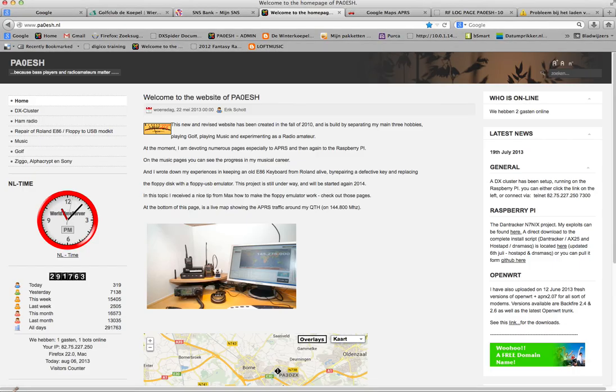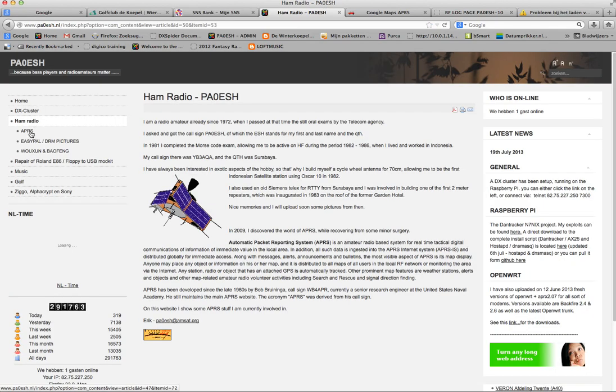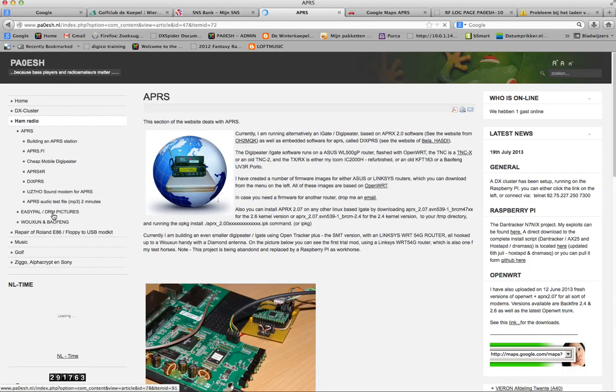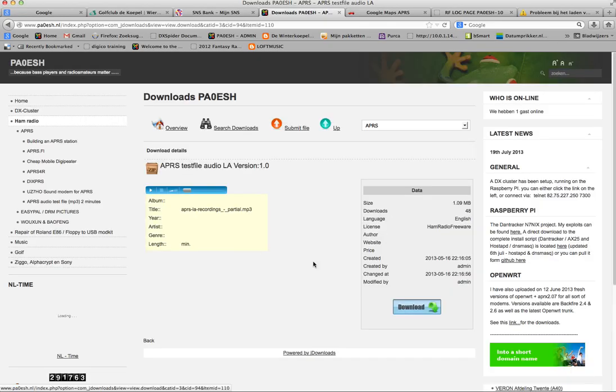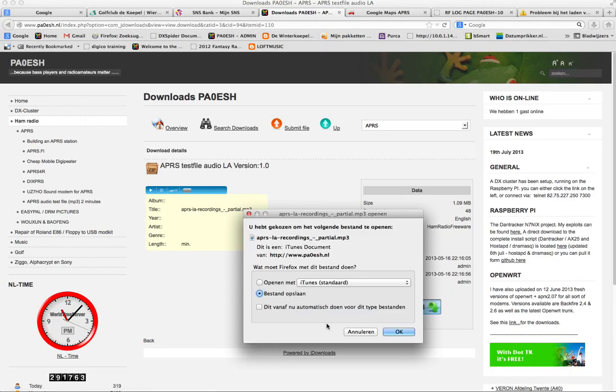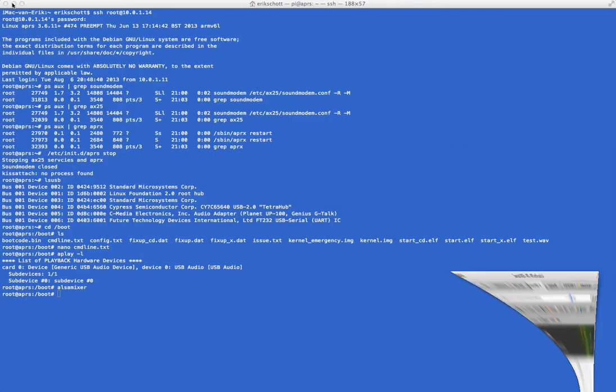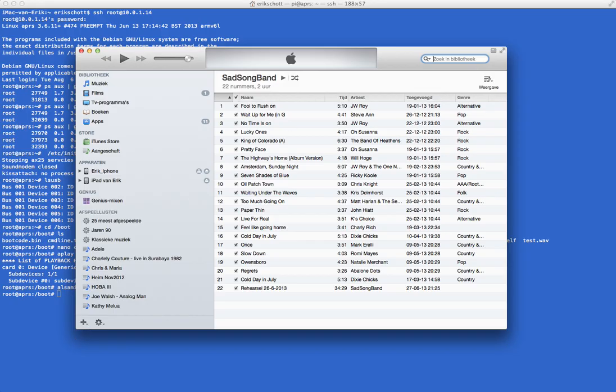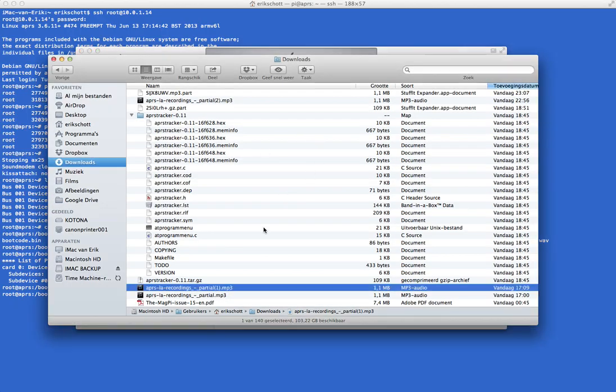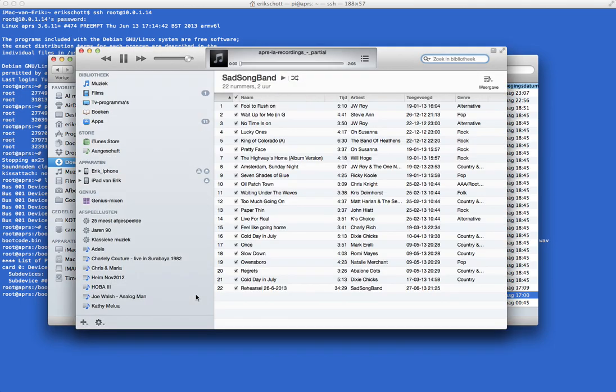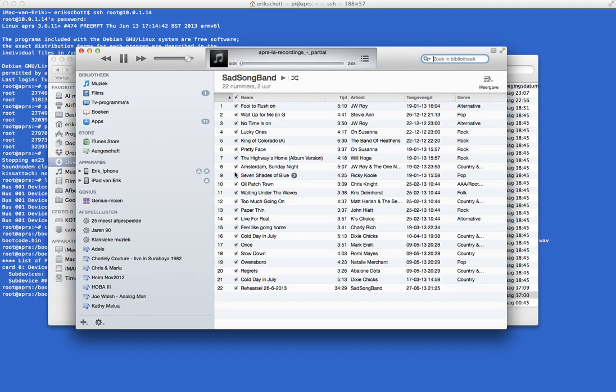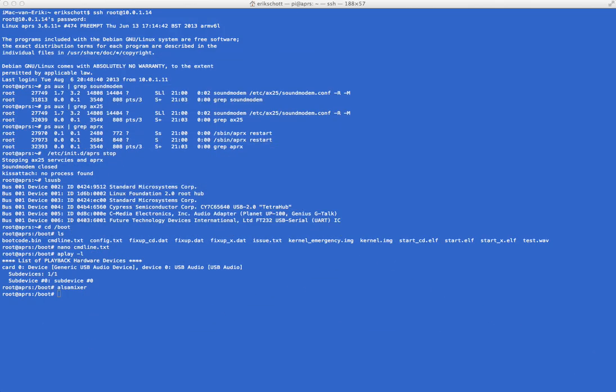Now the next step is you have to go to my website and download a little file. The file is located at the ham radio part and the APRX, and it's called APRX audio test file, and you can download it. I've done that already. So this one away, and I've put it in my media player, which is iTunes. I still have to start it up. Here it is. Downloaded it twice, and now it's running.